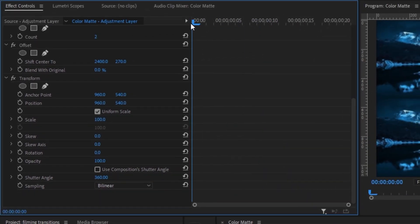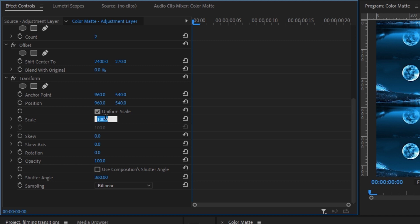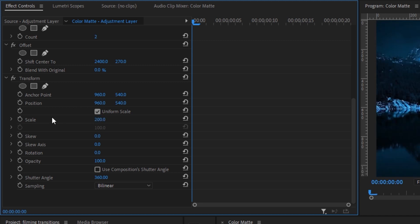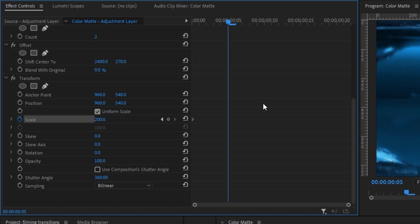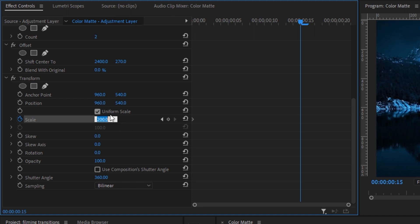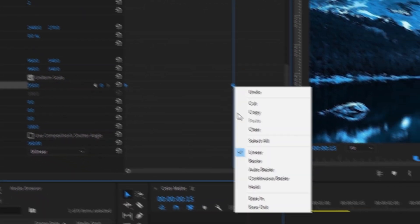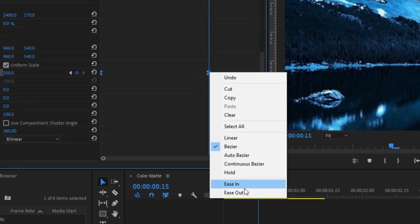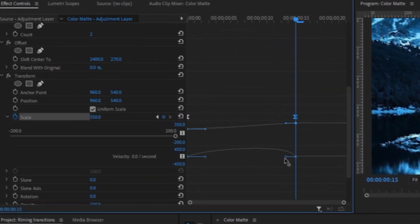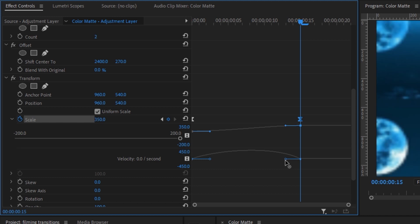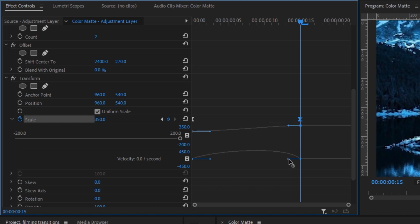Drag your blue tracer to the very beginning of the animation and change the scale from 100 to 200 — make sure you create a keyframe for that. Go three big frames over by holding Shift and using your right arrow key, 1, 2, and 3, then change that 200 to 350. Select both keyframes, right-click ease in and right-click ease out. Open up this layer and drag the right keyframe a little bit more to the right — make sure it's nice and straight so you don't affect the animation.